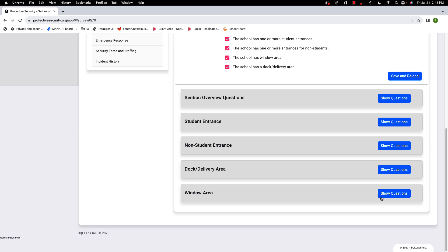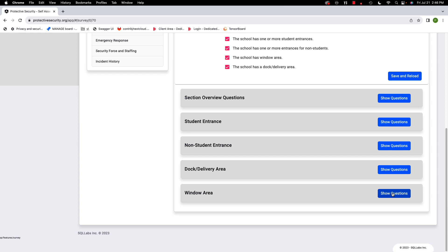Now we get to the window area. The window area means a large area of windows — not small windows, but windows that someone could break through to access a classroom or interior sections of the facility. Small windows that wouldn't give access to the school don't count as a window area. I'll click 'show questions.'